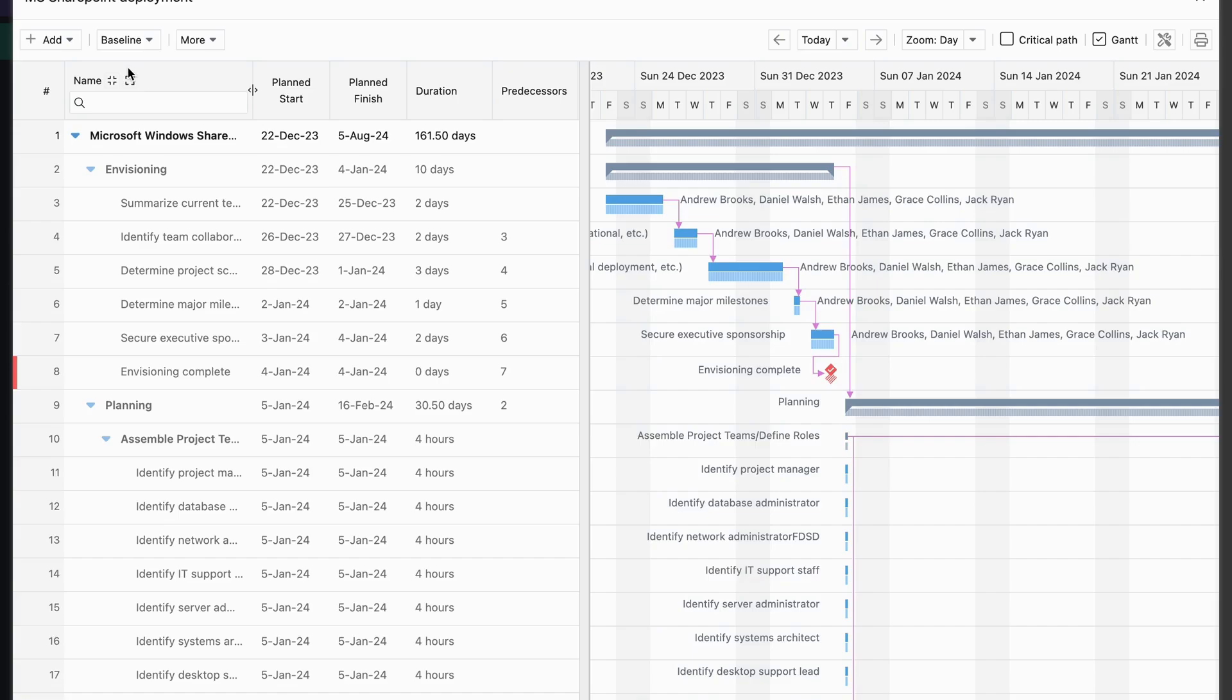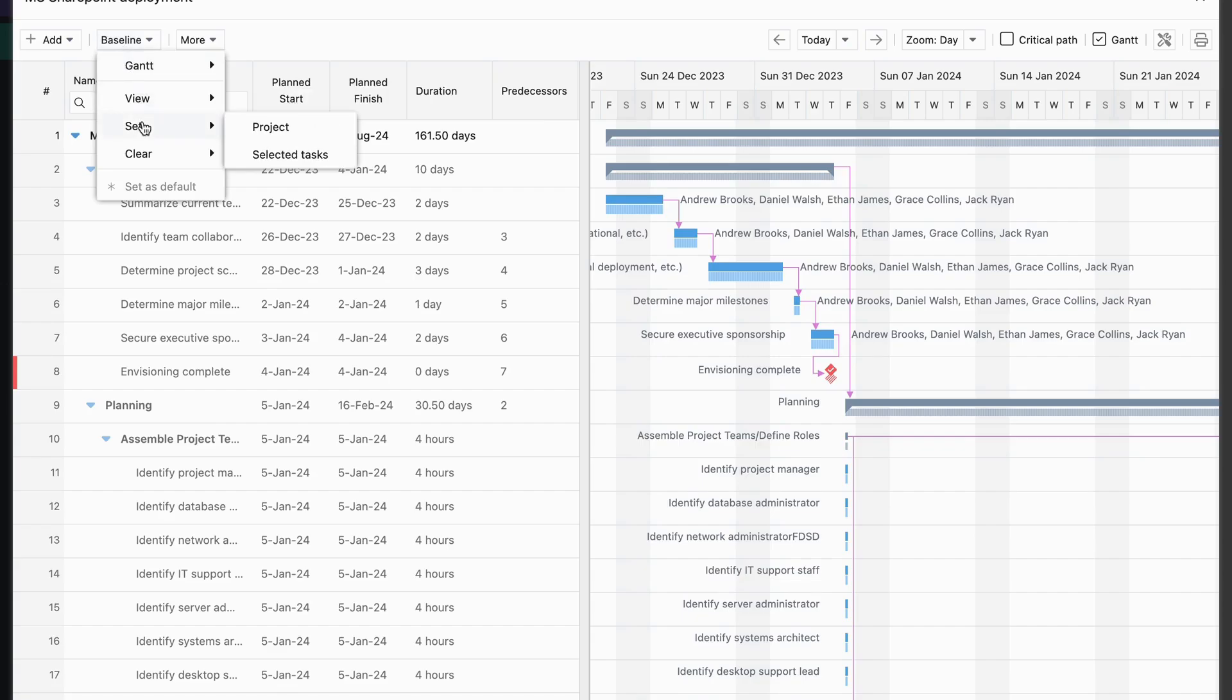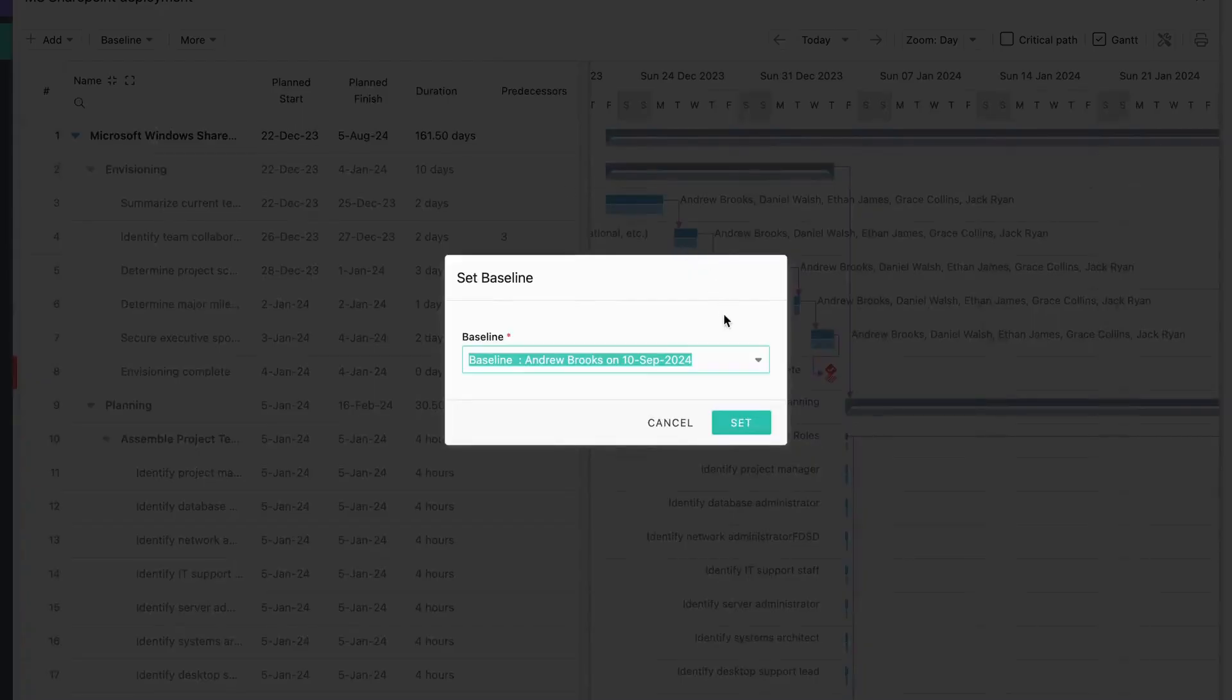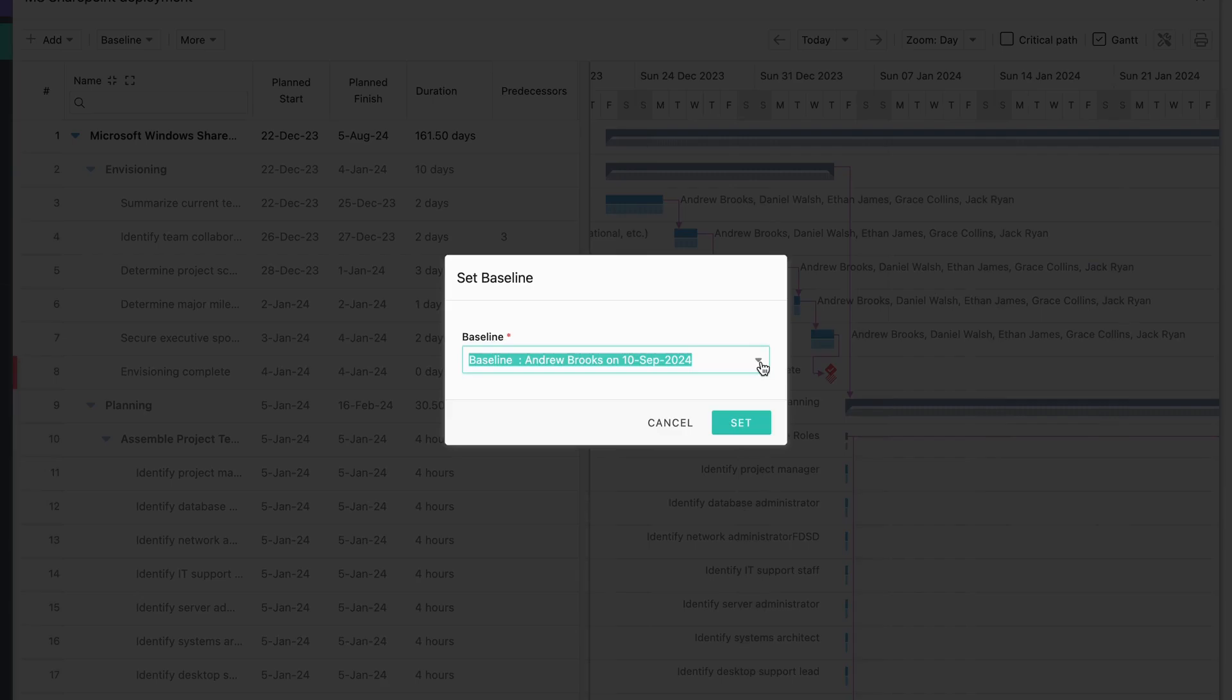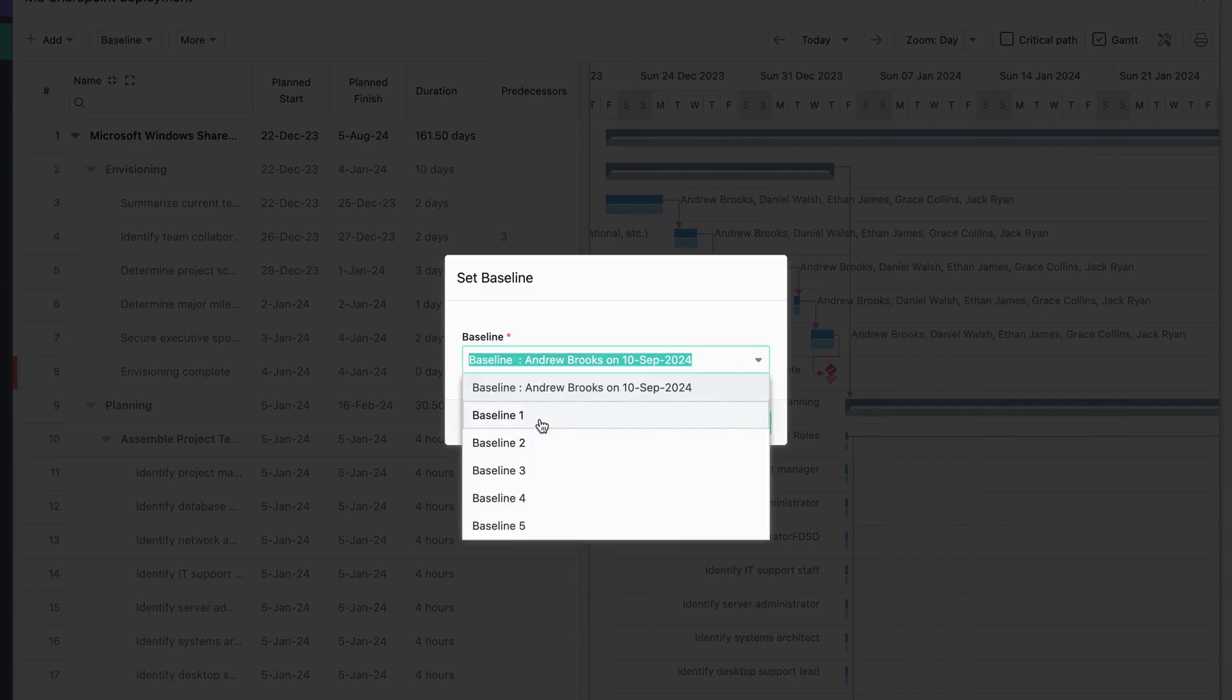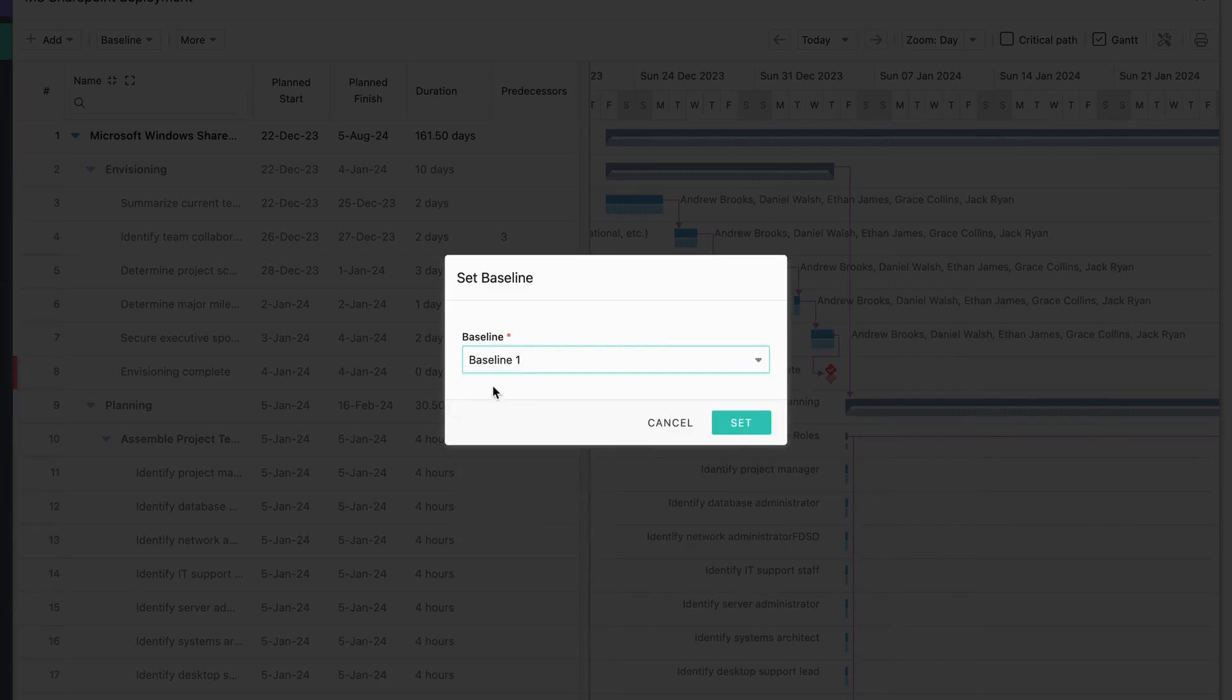If your project plan changes and you need to add a new baseline, simply follow the same steps. Click on Baseline, then Set. This time, select a new baseline slot from the dropdown before saving.